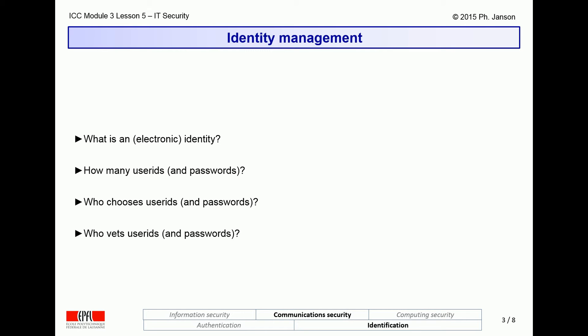How computers can identify, name, and refer to people involves four sub-questions. First of all, what is an identity in general and an electronic identity in particular? Second, how many user IDs and passwords should or could a user have? Third, who could or should choose these user IDs and passwords? And fourth and finally, who could or should vet these user IDs and passwords?